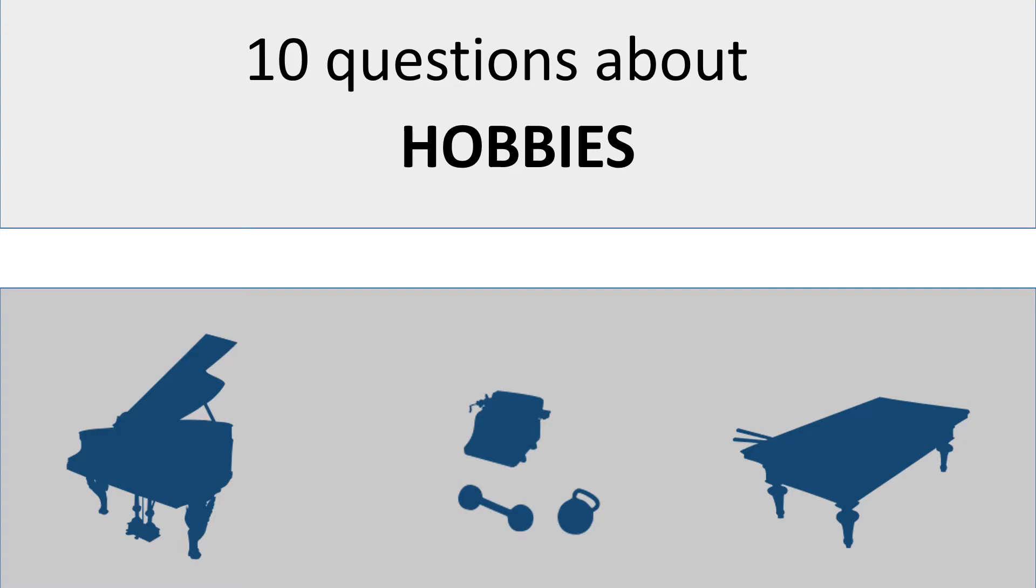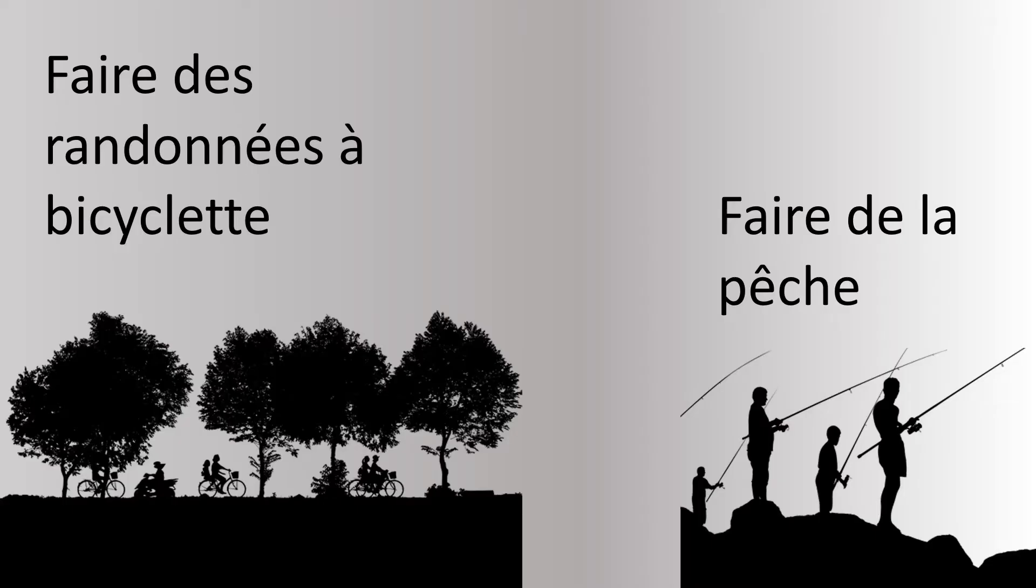Vous êtes prêts? C'est parti! But before listening to those questions, some vocabulary.